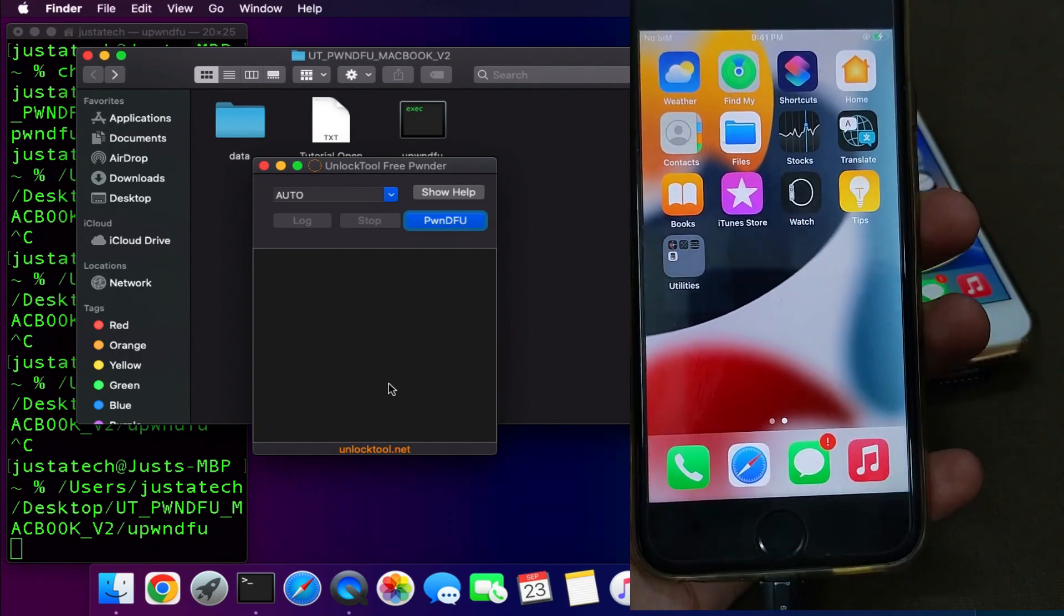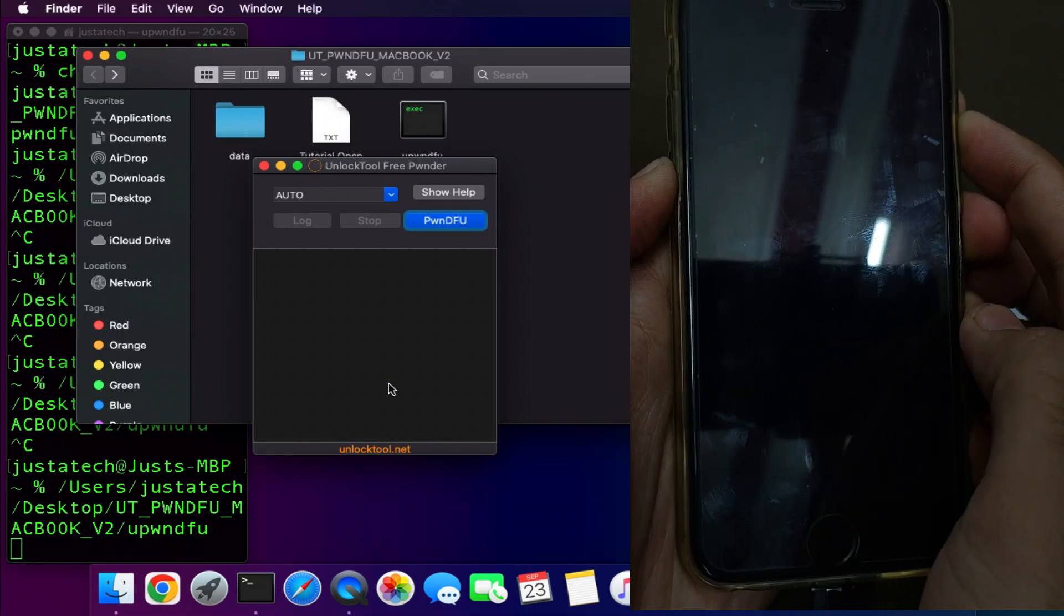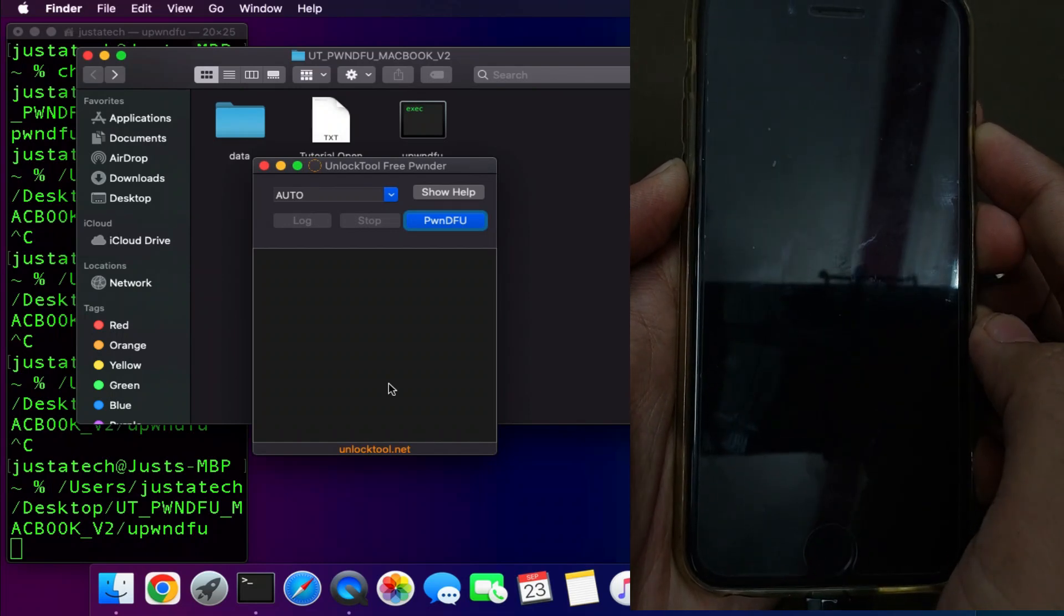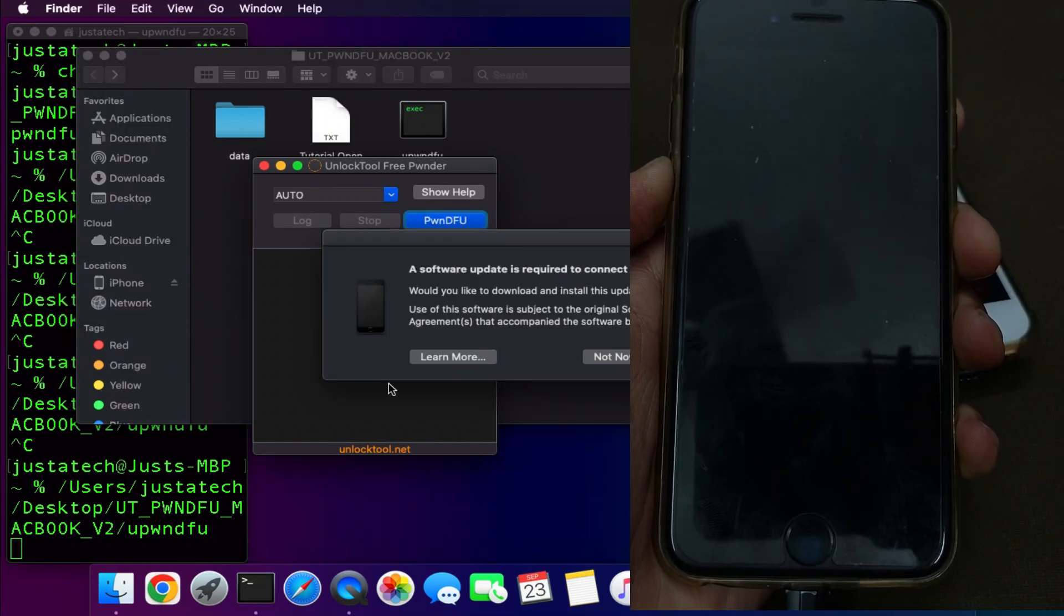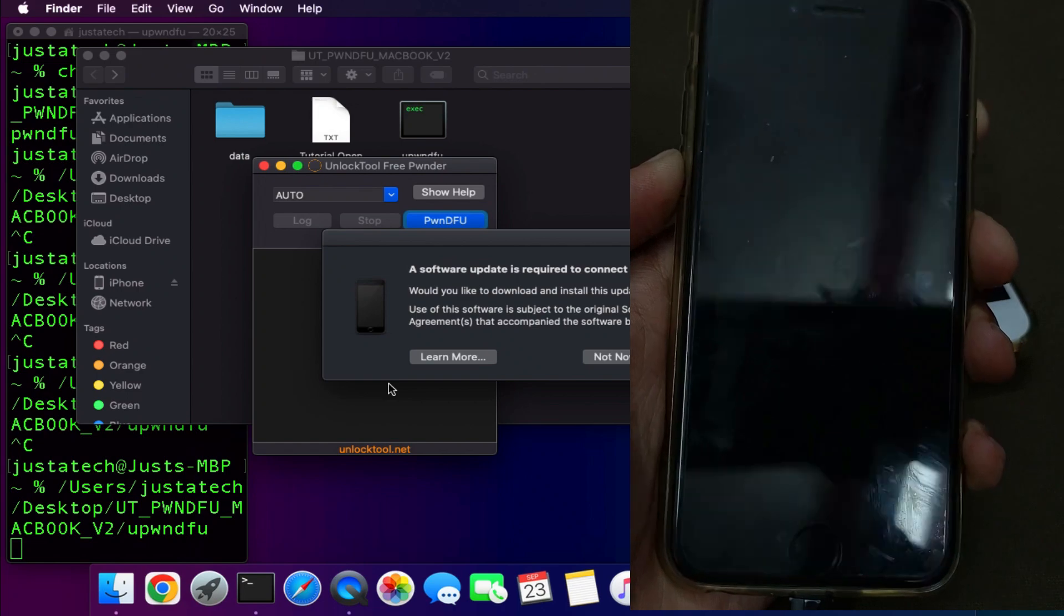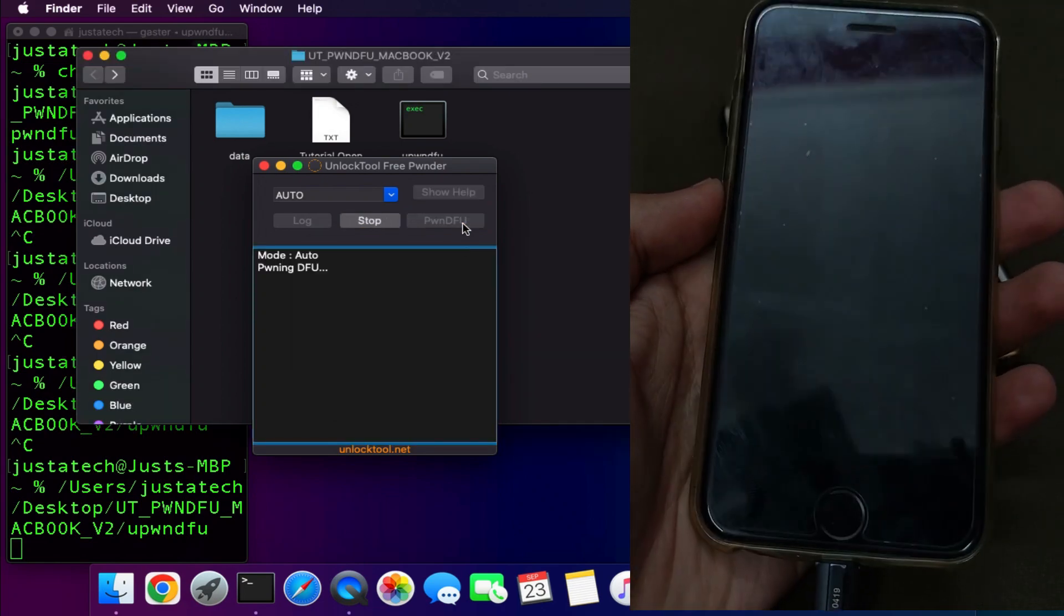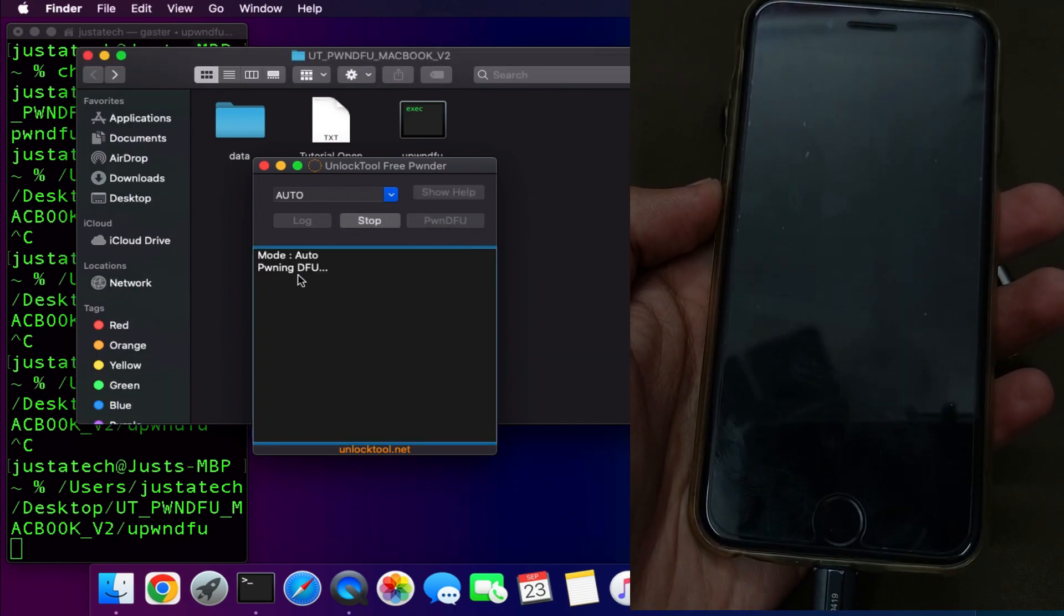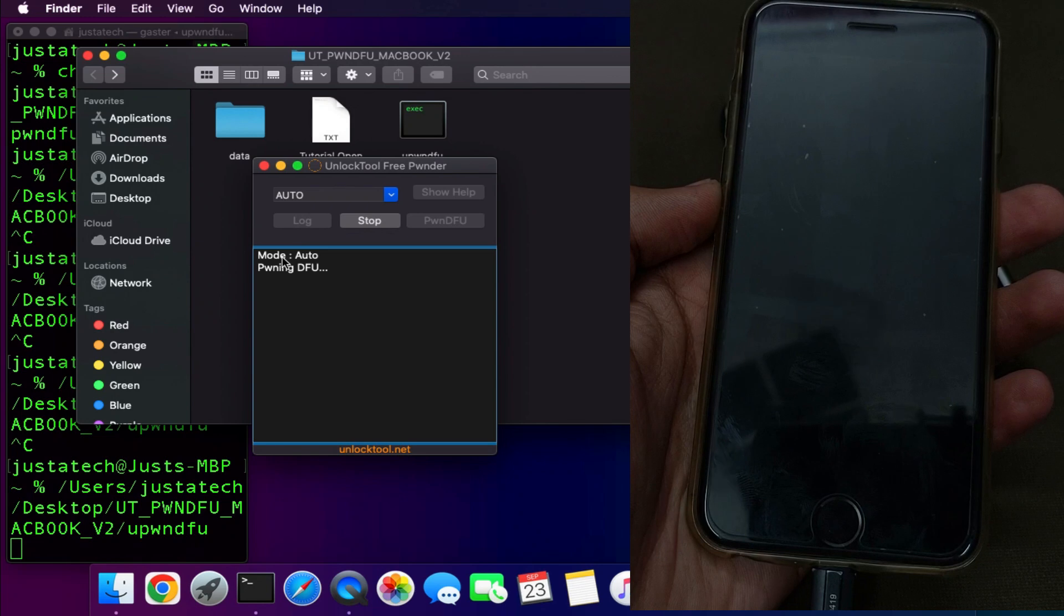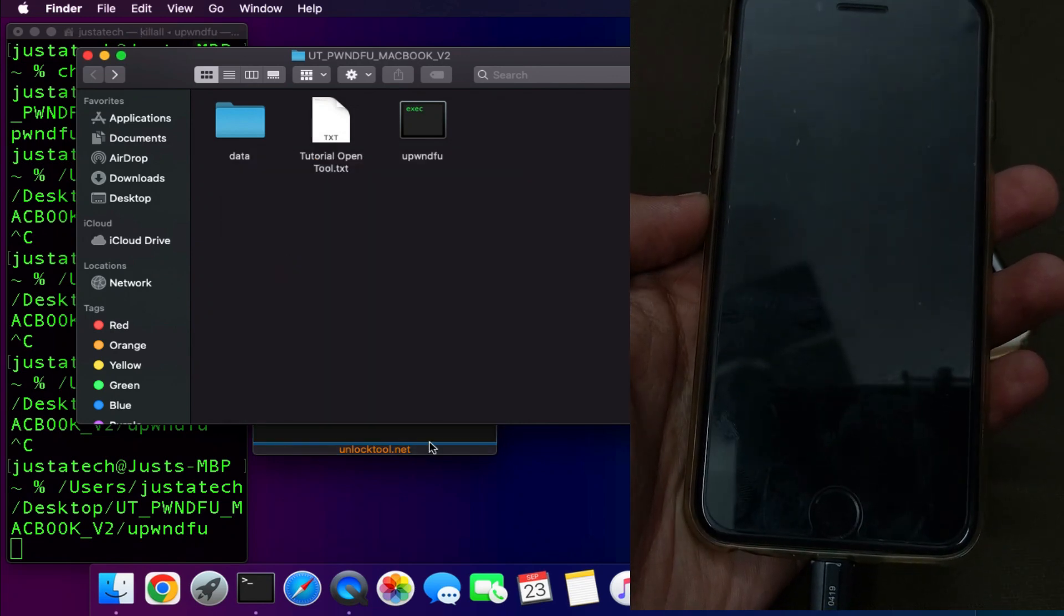First you need to put your device into the DFU mode in order to PWND the device. Now you can see that I have entered in the DFU mode - you can check the black screen. Now just click on the PWND DFU mode button.